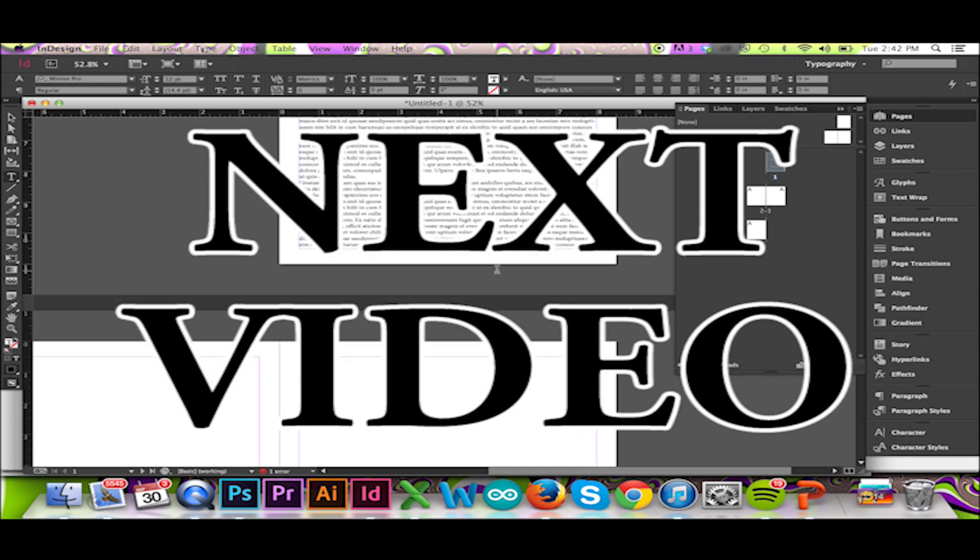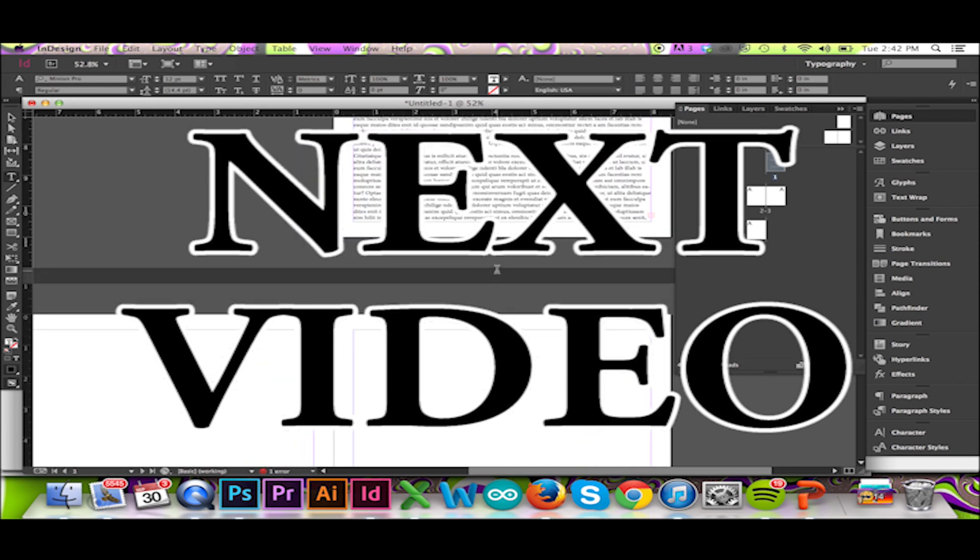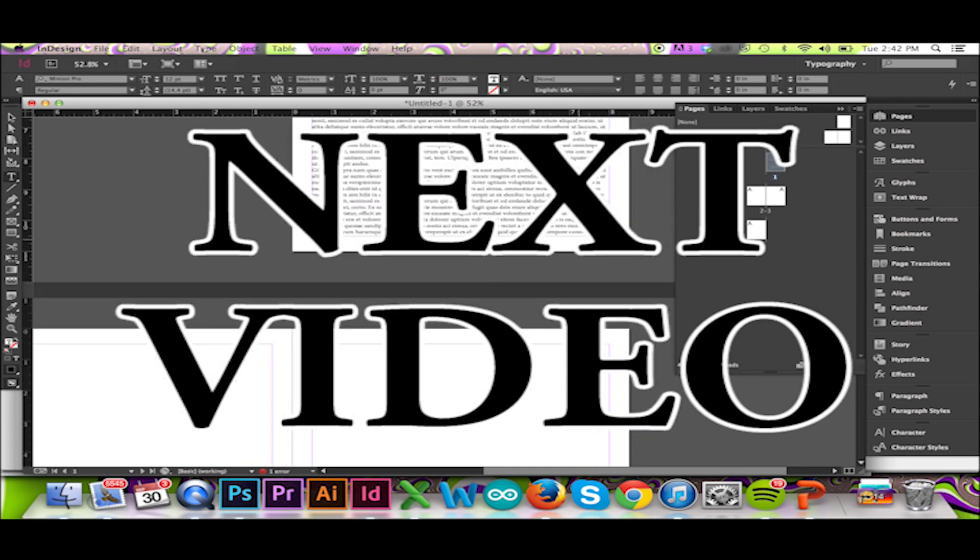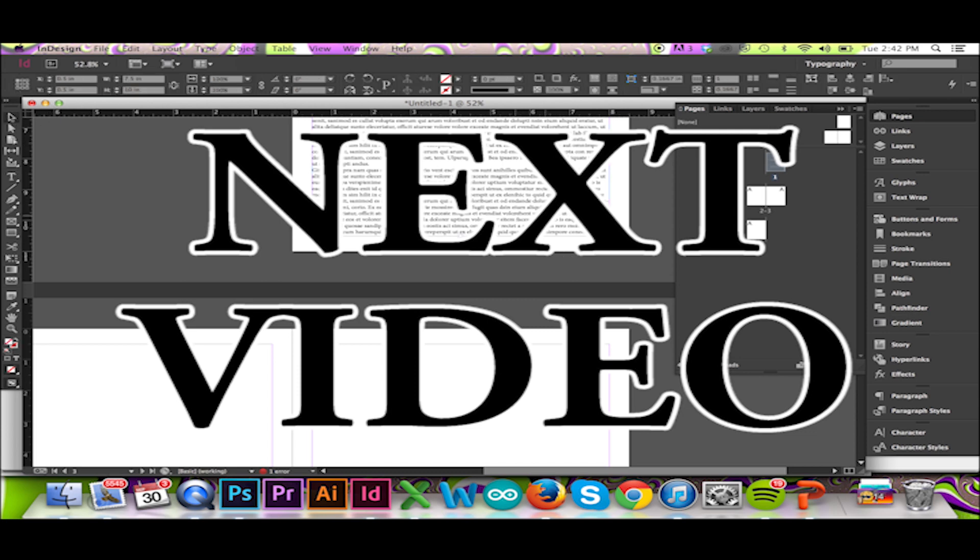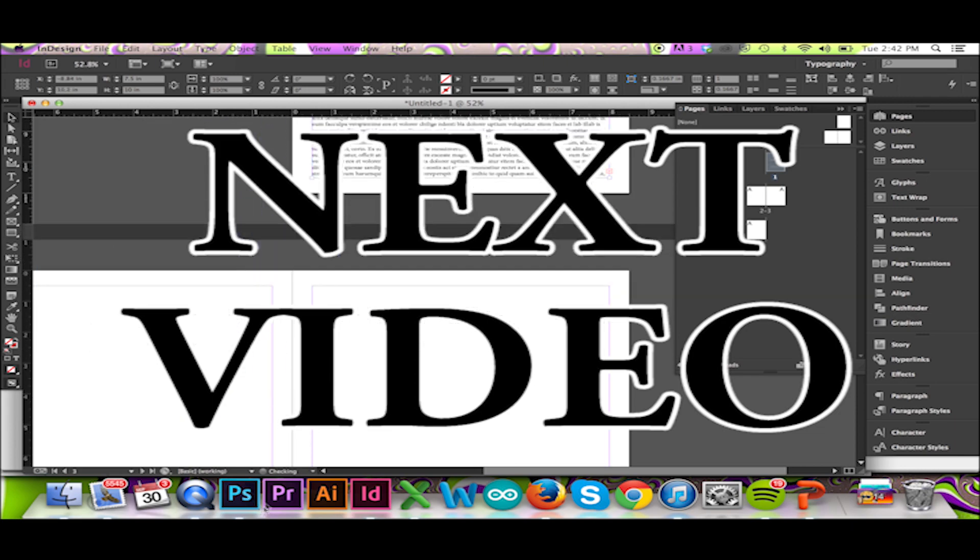For more information dealing with over-set text, please see my next video. Thanks for watching. Please feel free to like and share this video. Check out my other videos and subscribe.